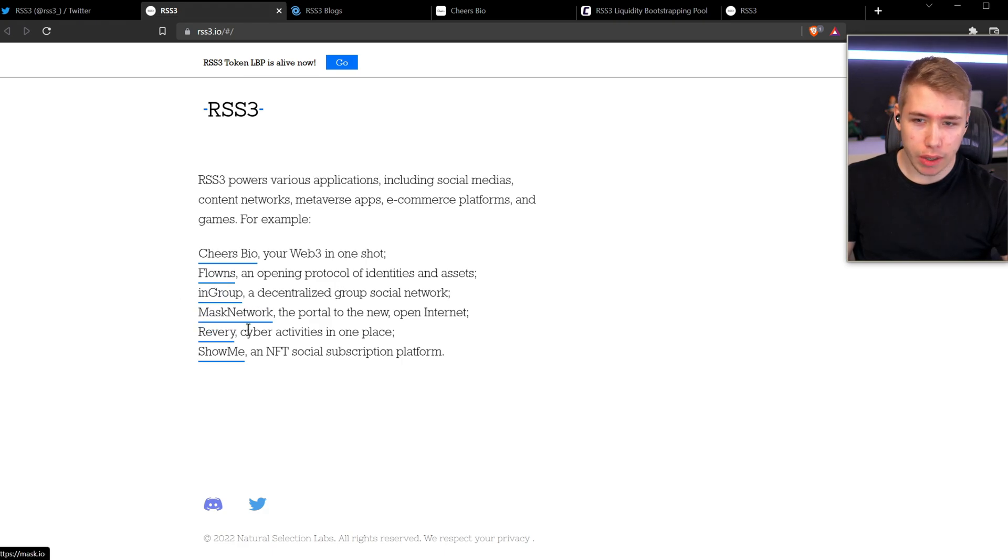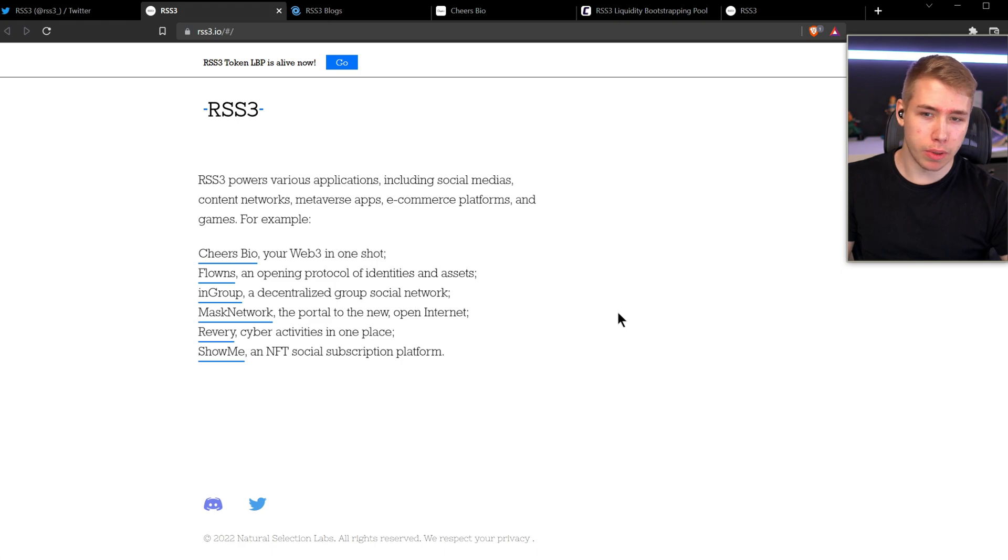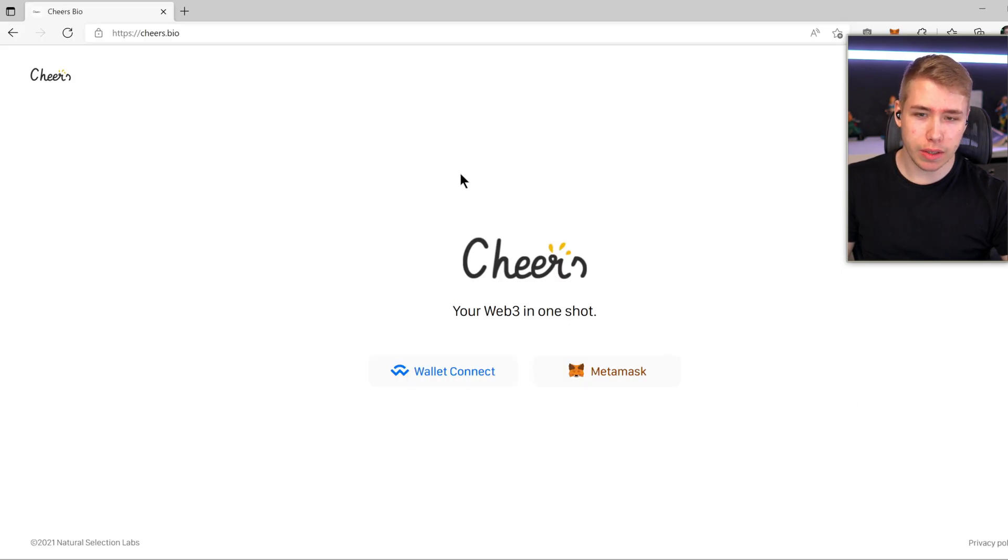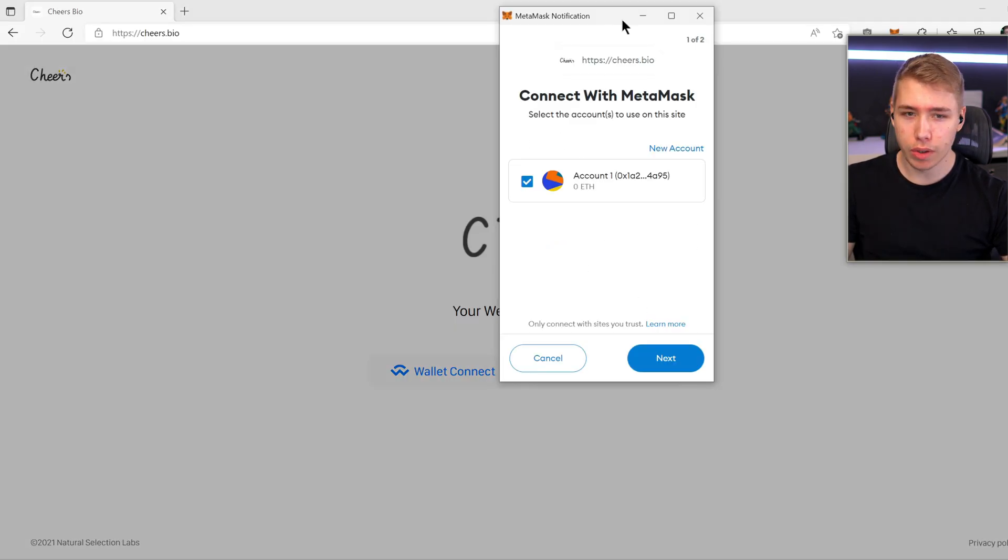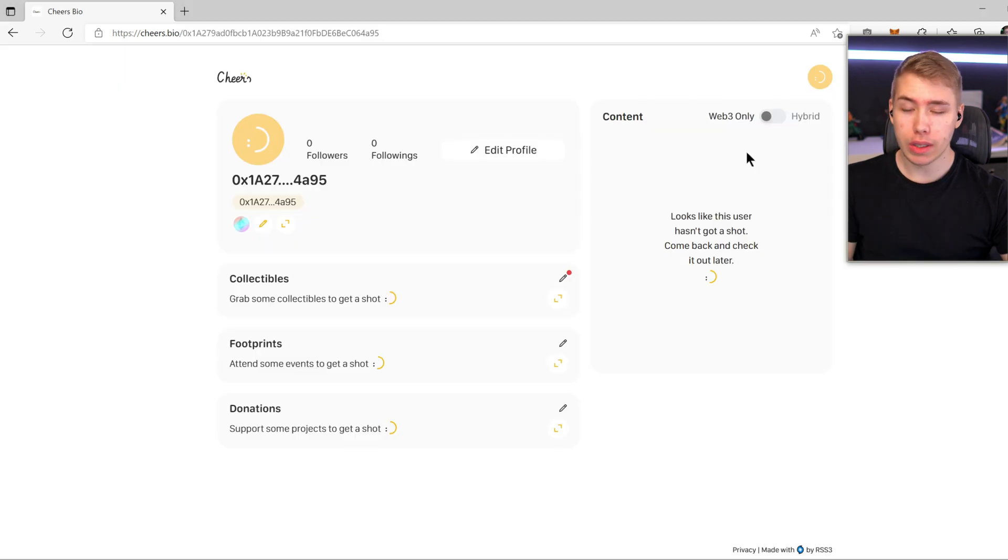They got things like in-group, flounce, reverie, show me in here. And for example, the cheers bio, your web three in one shot. If you were to connect to that site, for example, you all you gotta do is click on Metamask, click on next, and click on connect. You then get a page like this, for example, where you as the user, you are your wallet address, basically.